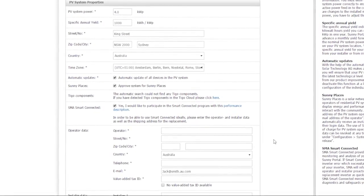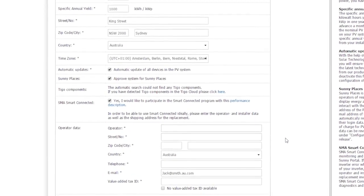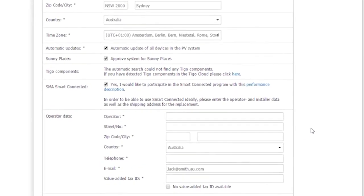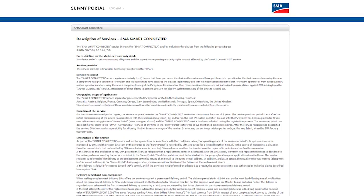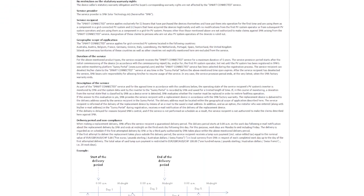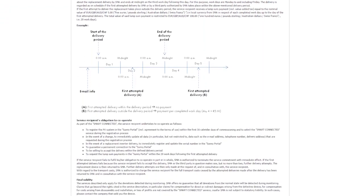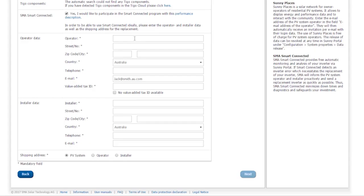If the inverter is faulty, a replacement device is automatically sent free of charge. Click Service Description to receive a summary of everything that SMA Smart Connected includes. This provides detailed information about the services offered to customers and SMA's obligations. When you activate SMA Smart Connected by checking the box, a new input screen opens.